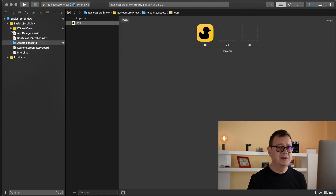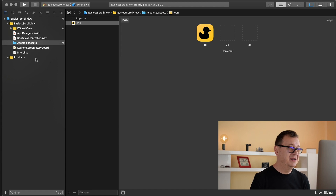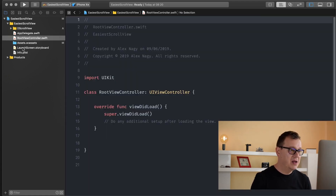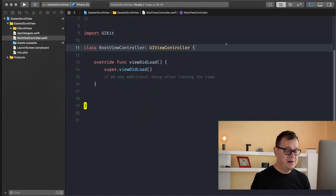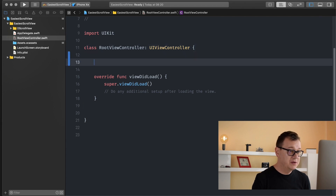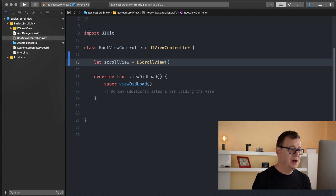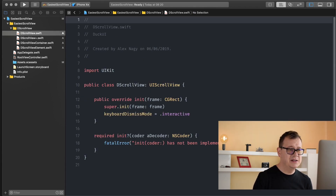Now, why a UI scroll view helper? Because it is kind of hard to work with scroll views in UIKit. That is why I wanted to create this helper so you can easily add scroll views to your app. Let's go to our root view controller and first of all let's create our scroll view. So 'let scrollView' will be of type DScrollView — or you could use UIScrollView. DScrollView is just a type alias; it is simply a UIScrollView that has a keyboard dismiss mode of interactive.